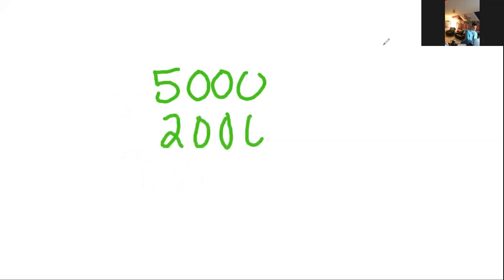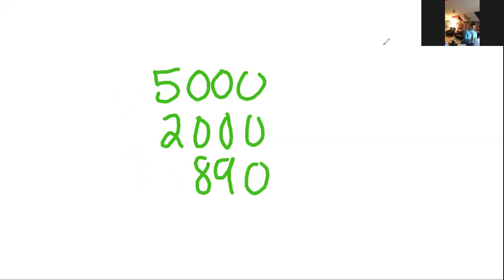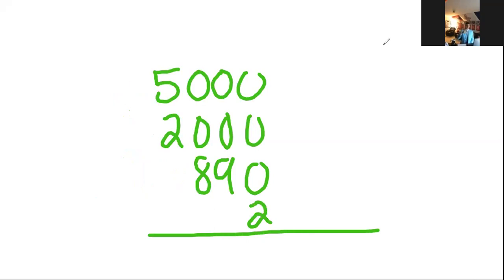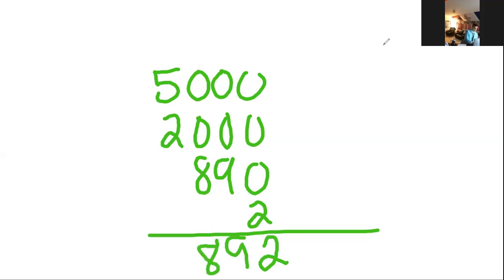I've got 5,000, 20 hundreds, 89 tens, and 2 ones. Normally I don't like adding a bunch of numbers at once, but if it's ending with all zeros, I'm cool with that. Ones place is going to give me 2, tens place is 9, hundreds place is 8, 5 plus 2 gives me 7. B gives me exactly what I'm looking for, but you better believe I'm checking C and D just in case, because nobody is perfect.